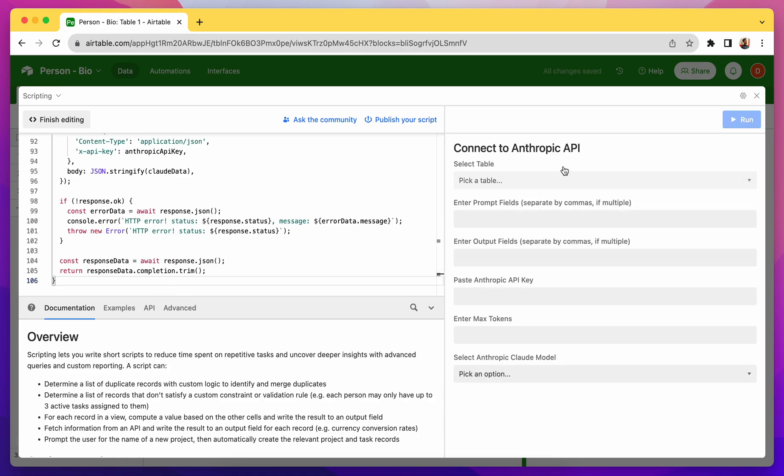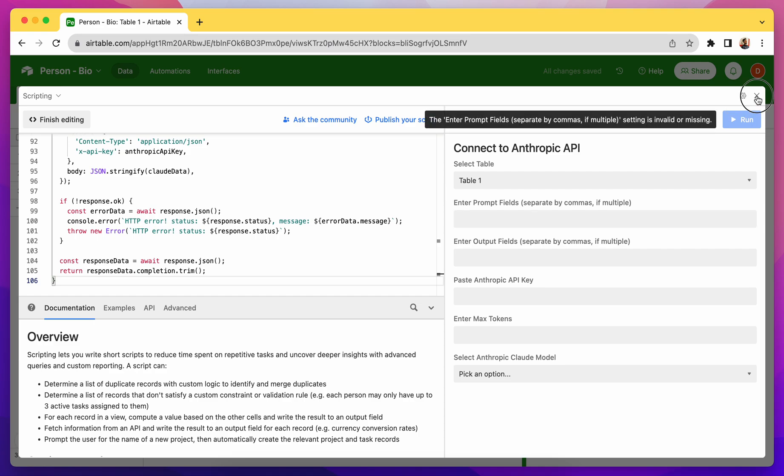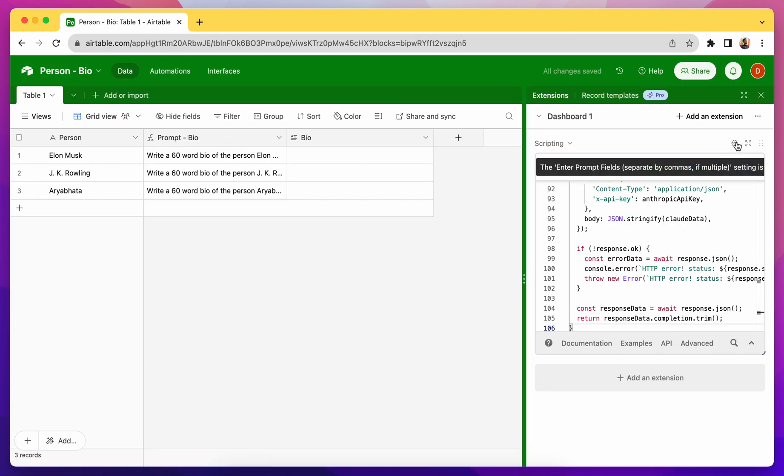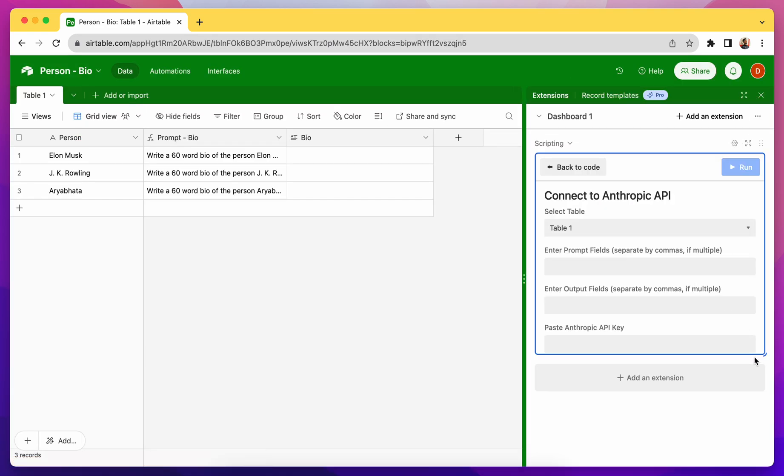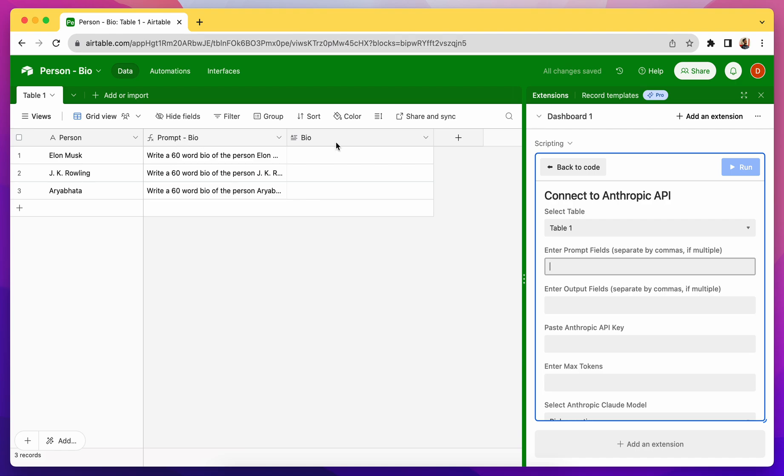And let's fill up all the data quickly. So Table 1, Prompt field. So let me click on this and then click on this settings icon so that I can keep looking at the data while filling up these fields. So prompt field is Prompt-Bio.